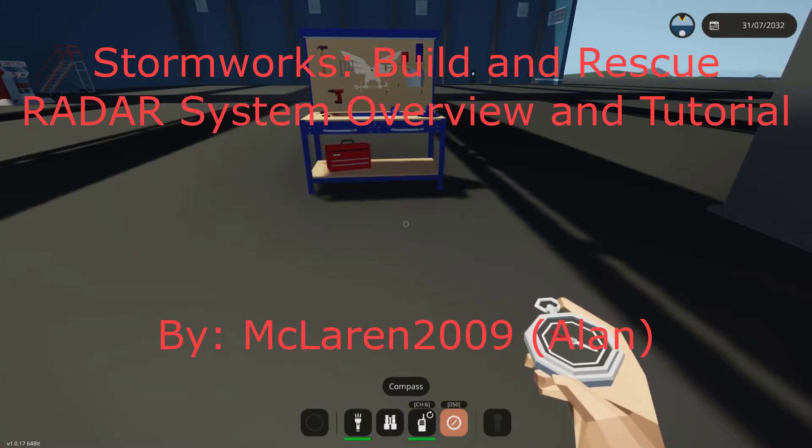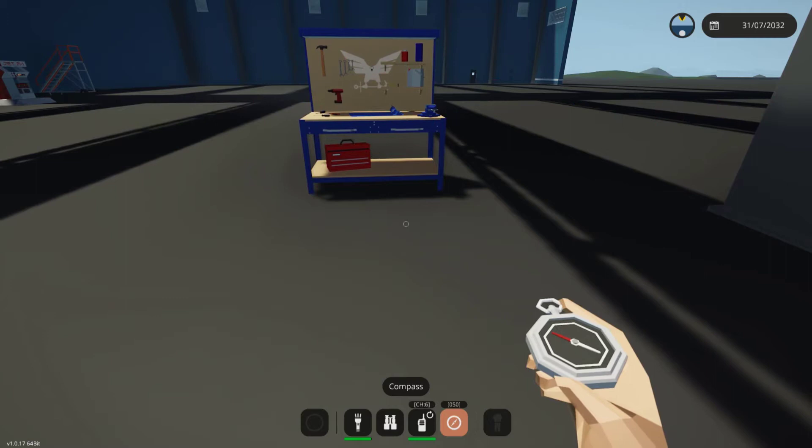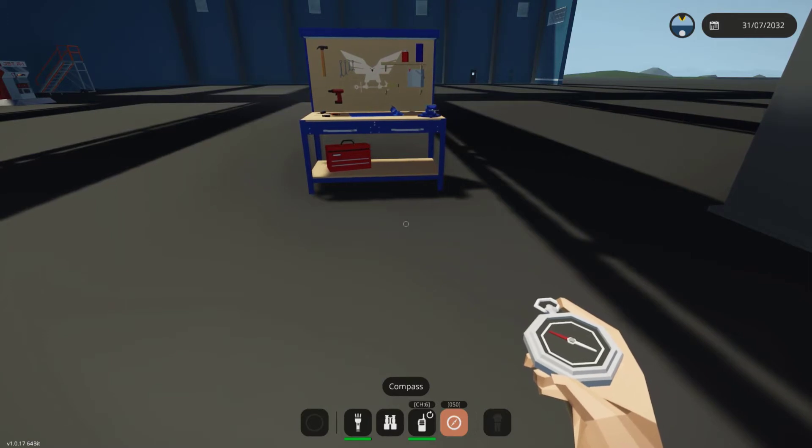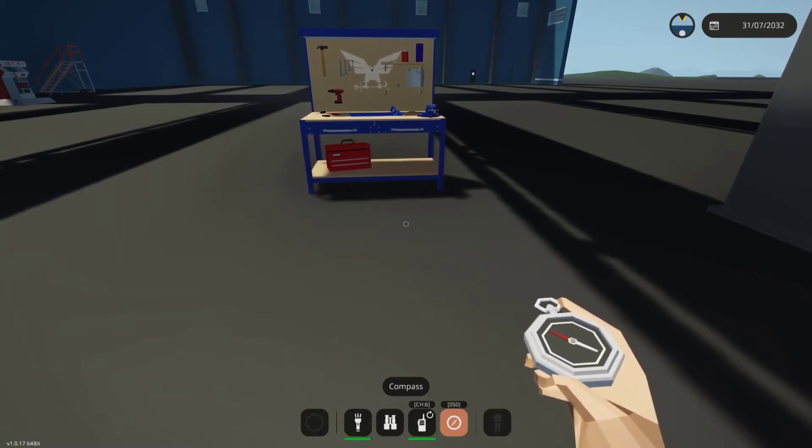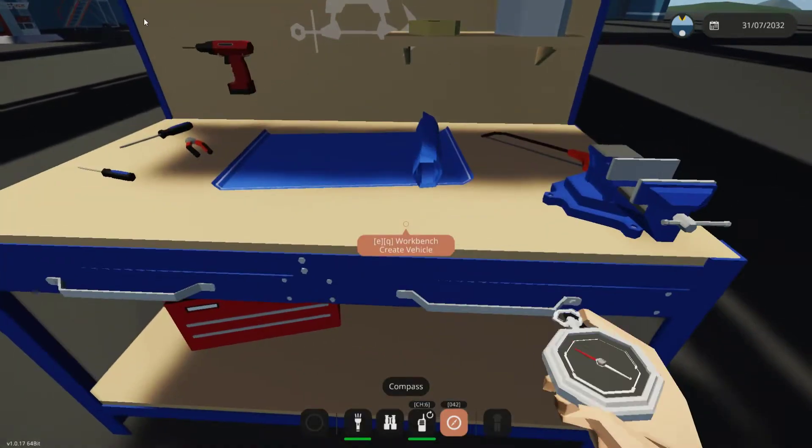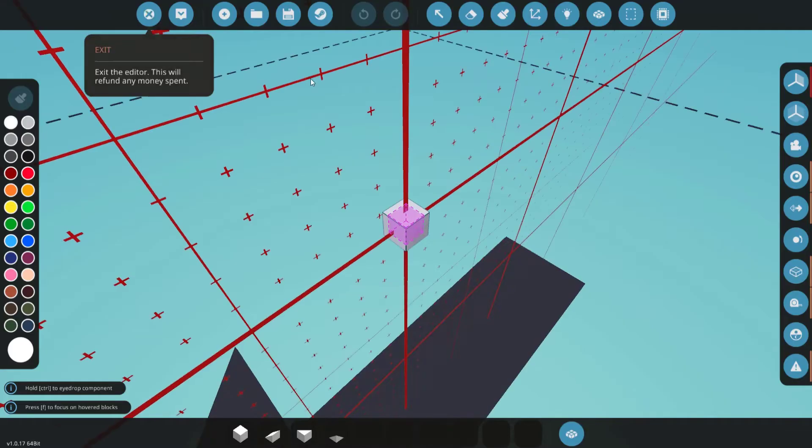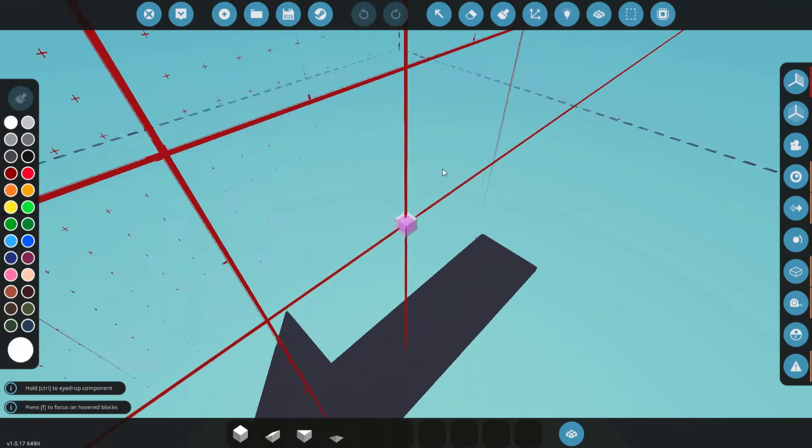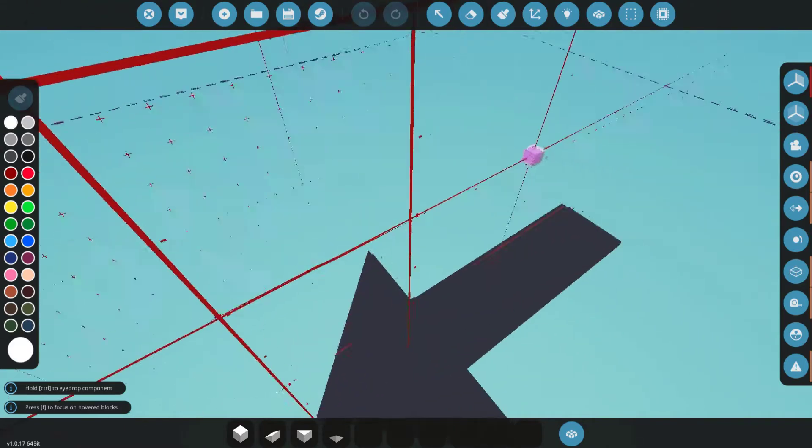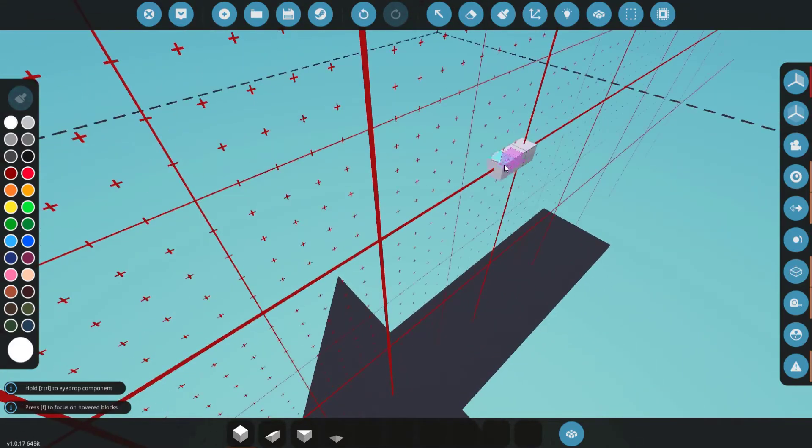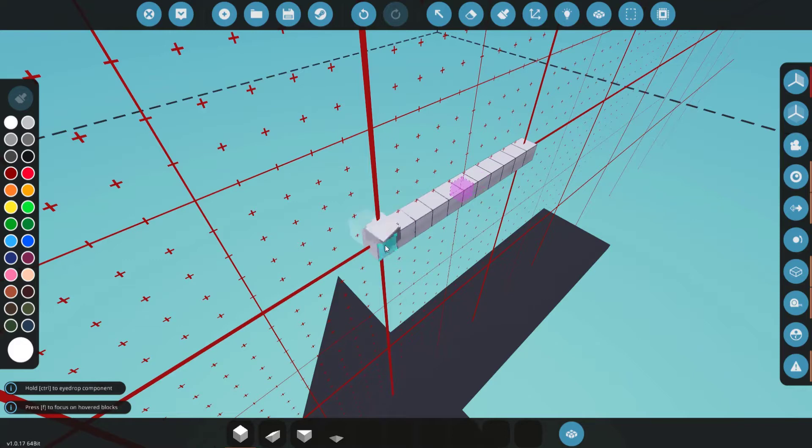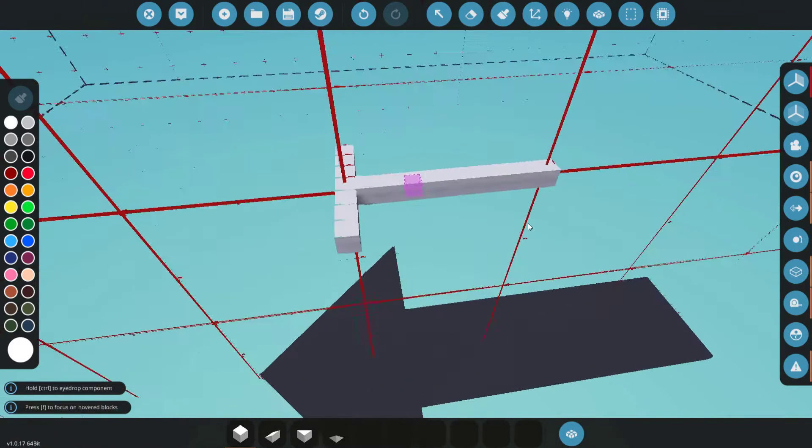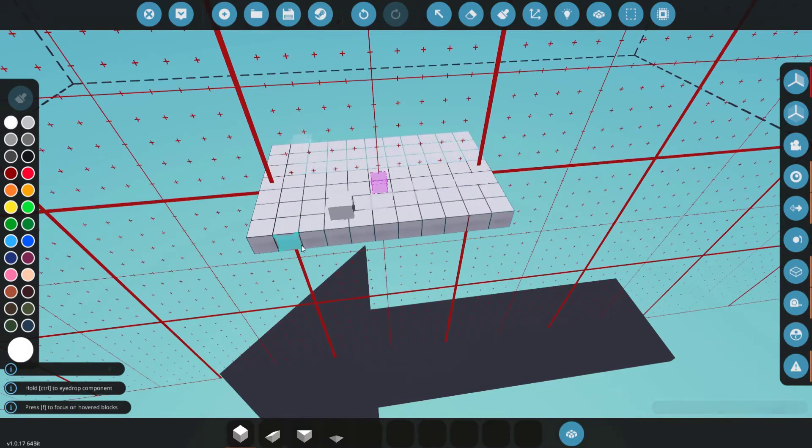Hello everyone, I'm Alan, also known as McLaren2009, and today I'm going to be playing Stormworks. I recently uploaded a radar system onto the Steam Workshop, but I've been getting a lot of questions from people asking me how to use it and how to actually set it up, so now I'm going to walk you through the entire process from start to finish.